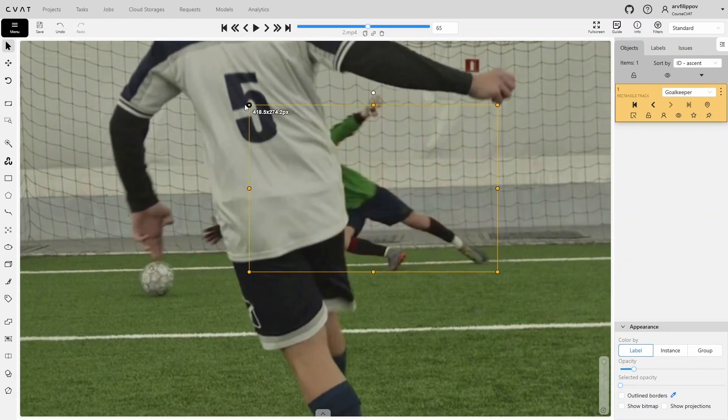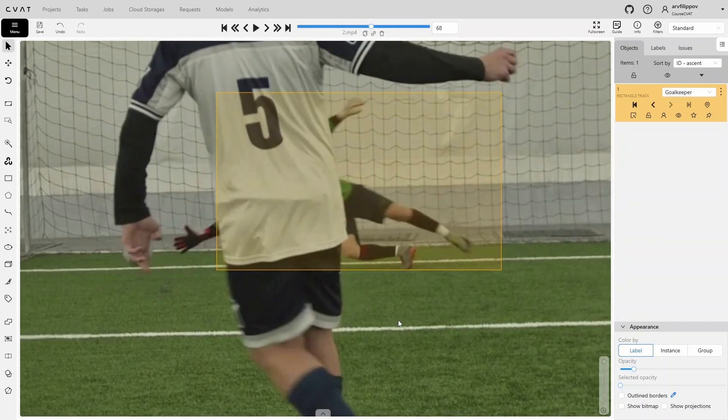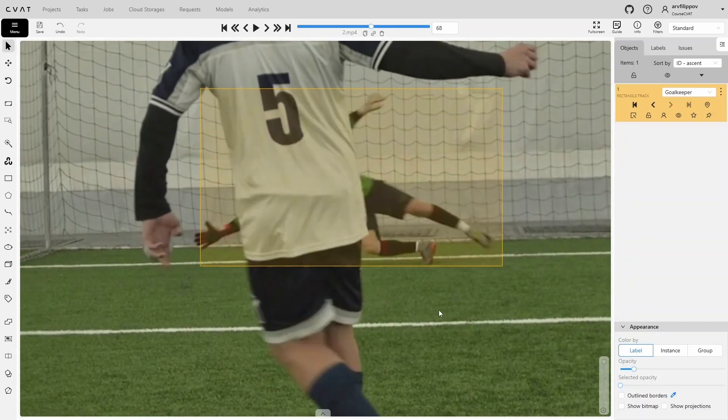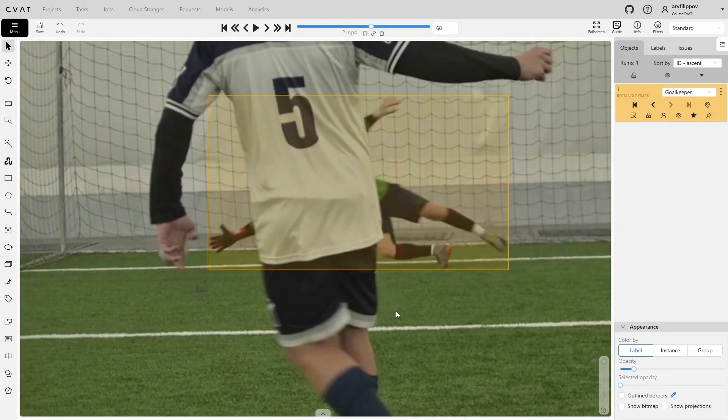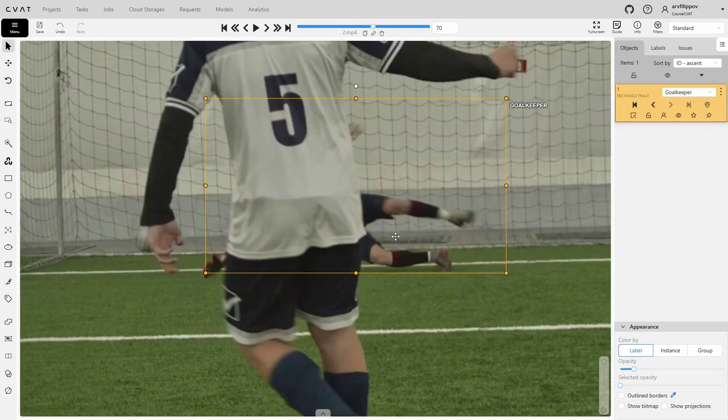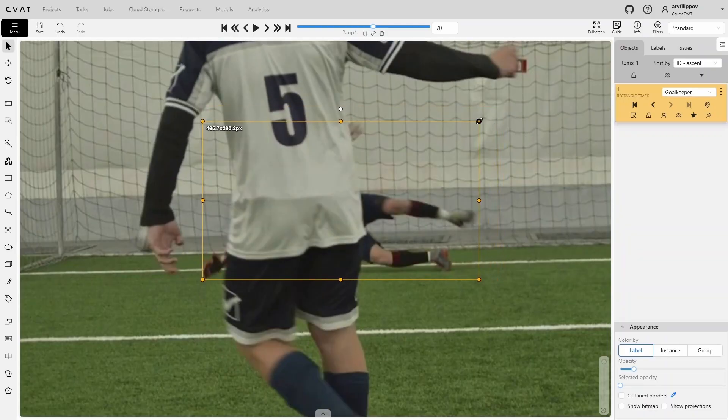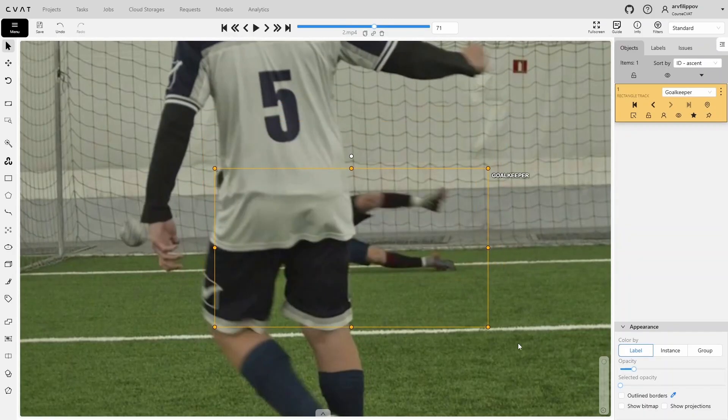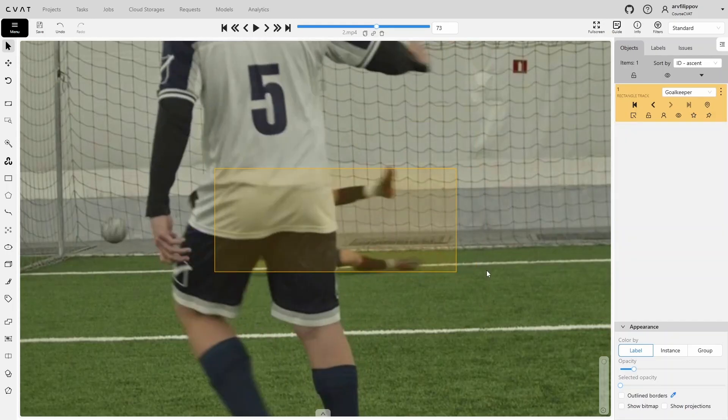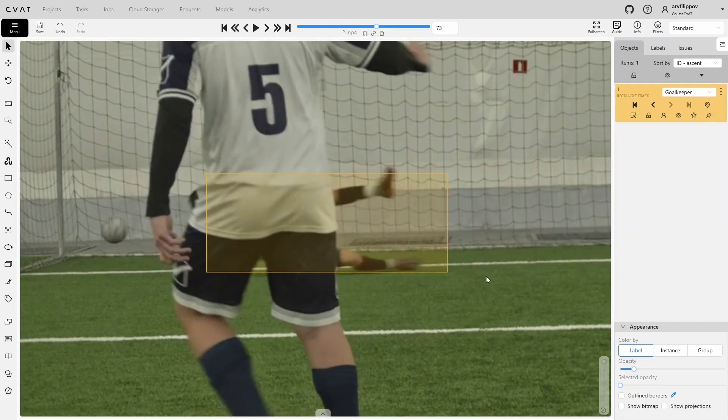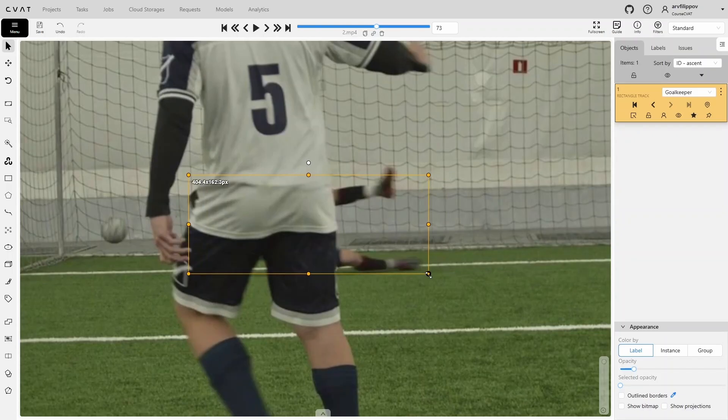At this frame, the person's hand appears, and according to the instructions, we must also include it in the bounding box. In places where the person is covered similarly and moves without strong jerks, we can switch several frames ahead to adjust the bounding box and skip intermediate frames, so we don't need to spend time annotating them. Sometimes it is worth periodically going back a few frames to double-check the bounding box boundaries. We continue annotating in this manner until the person is fully hidden.